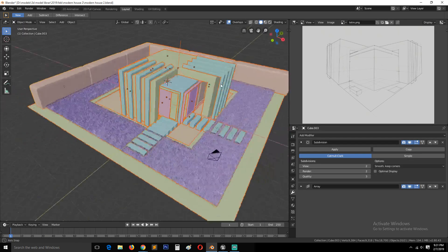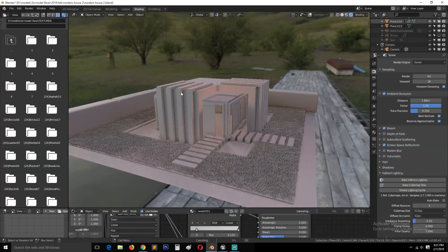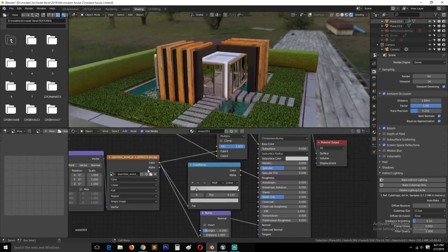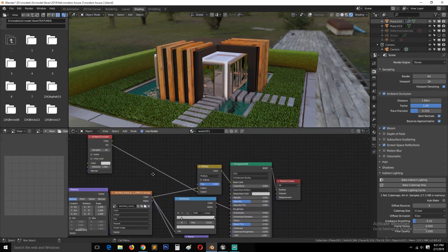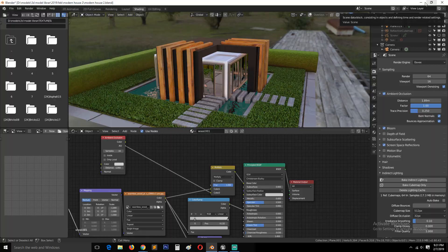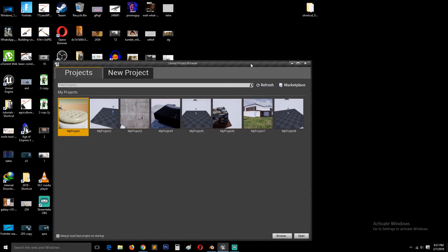For now, I think we are done with Blender. So I will come back here to preview just the materials and see how we can get the same node setup in Unreal Engine that we have in Blender. So let me minimize now and go to Unreal Engine.